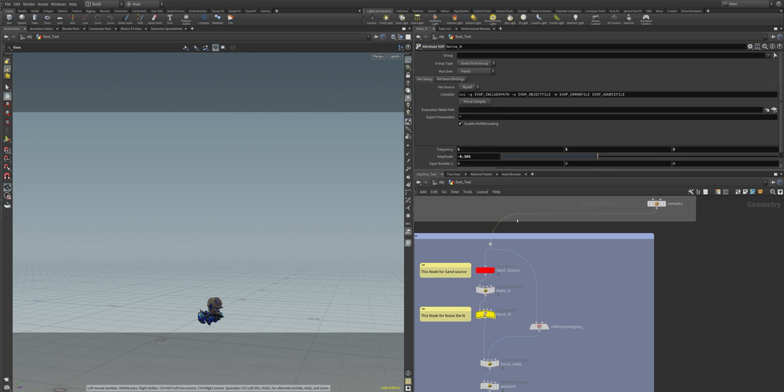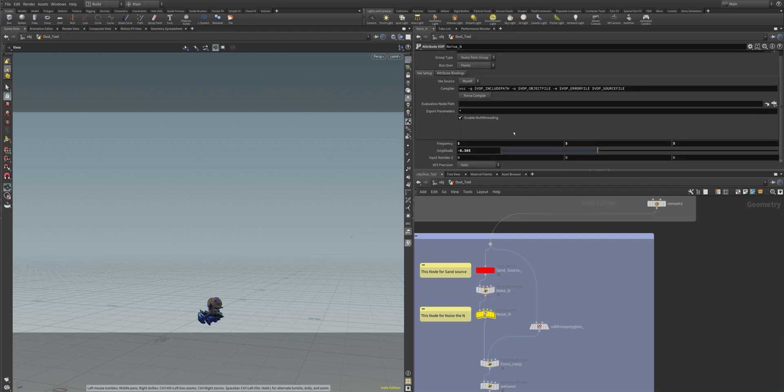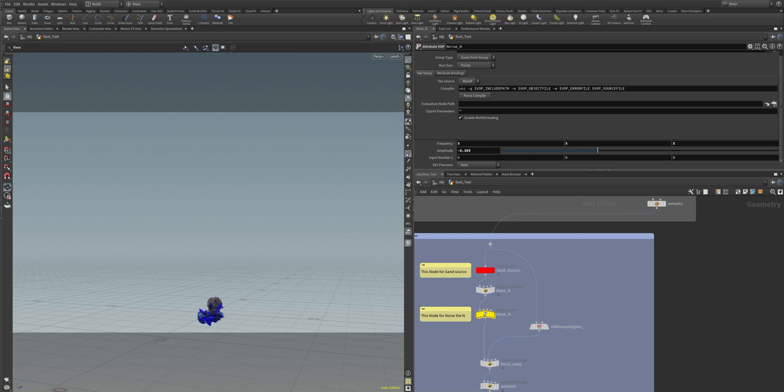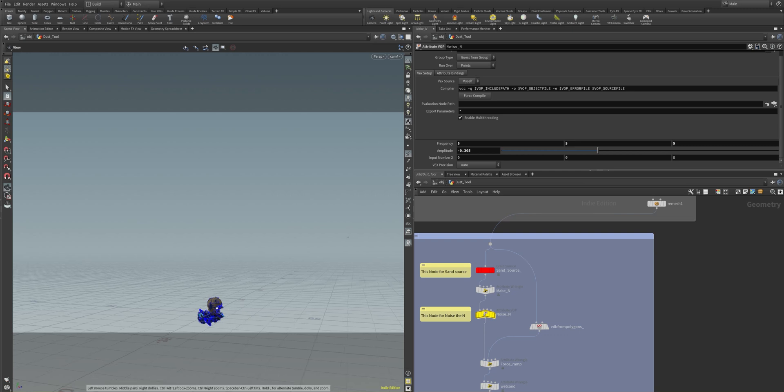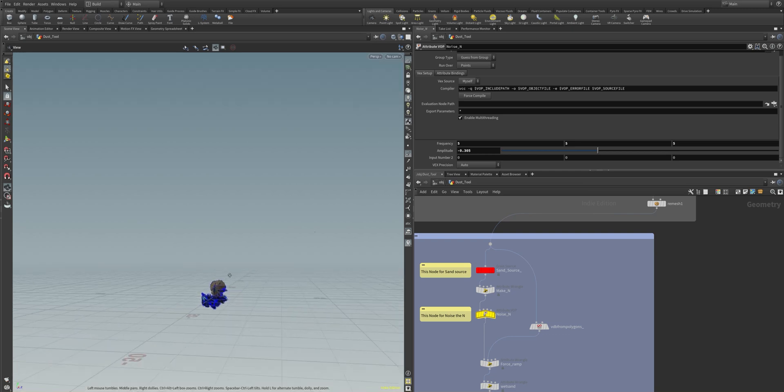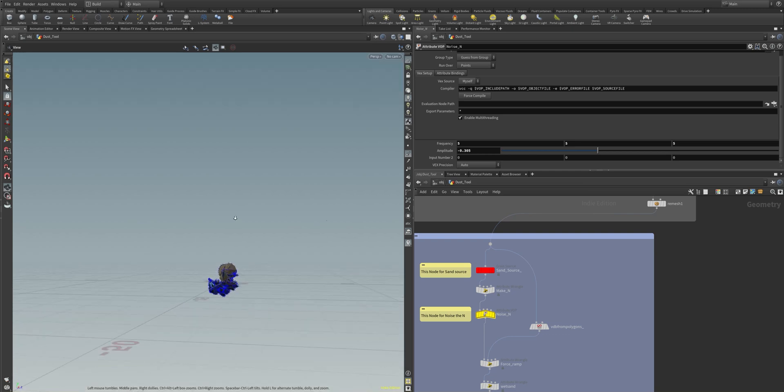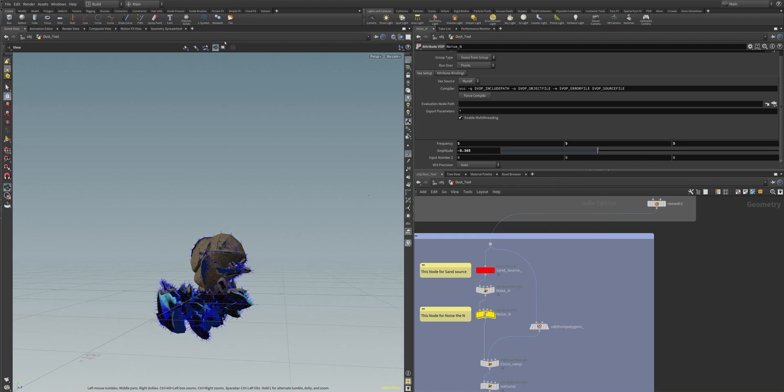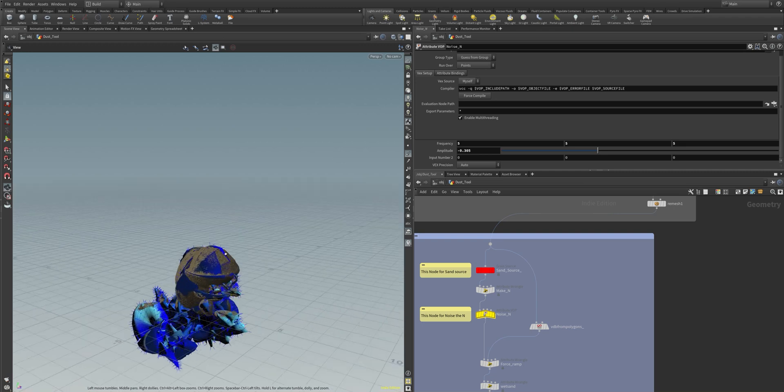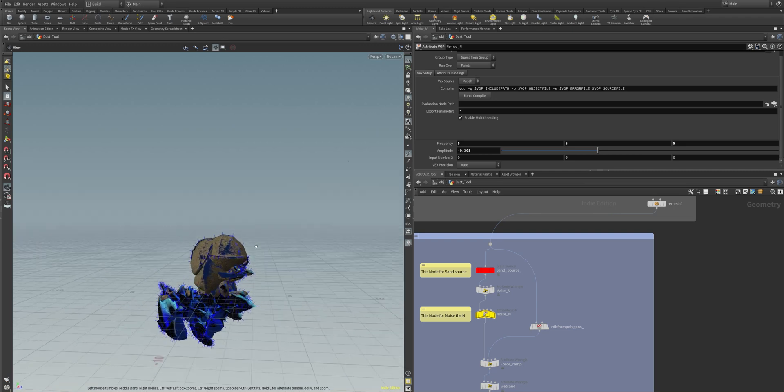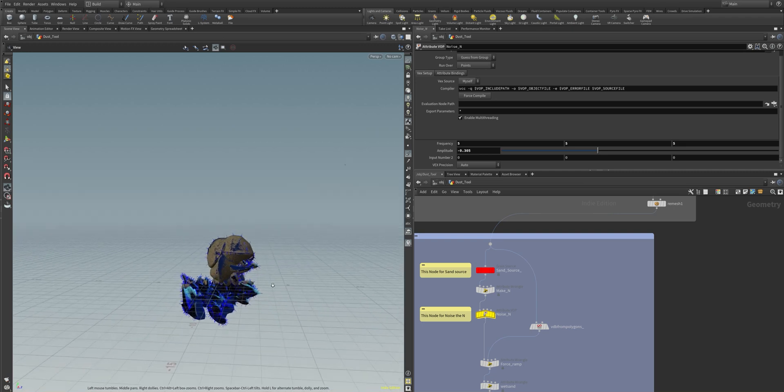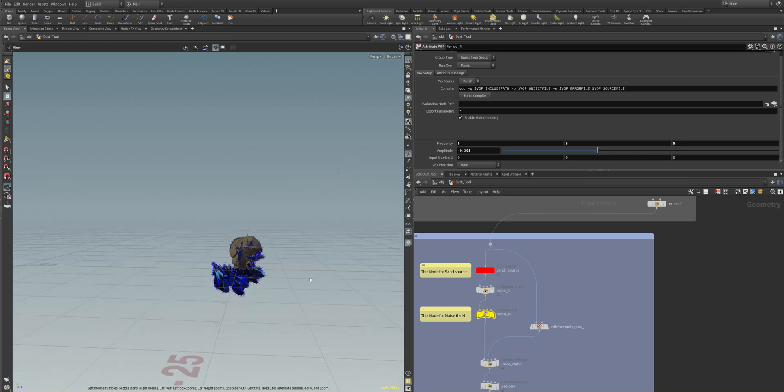You can then later on change the noise for the normals. You click here on the display normals and you see how they are sticking outwards and pretty much define the speed and velocity of our grain impact.